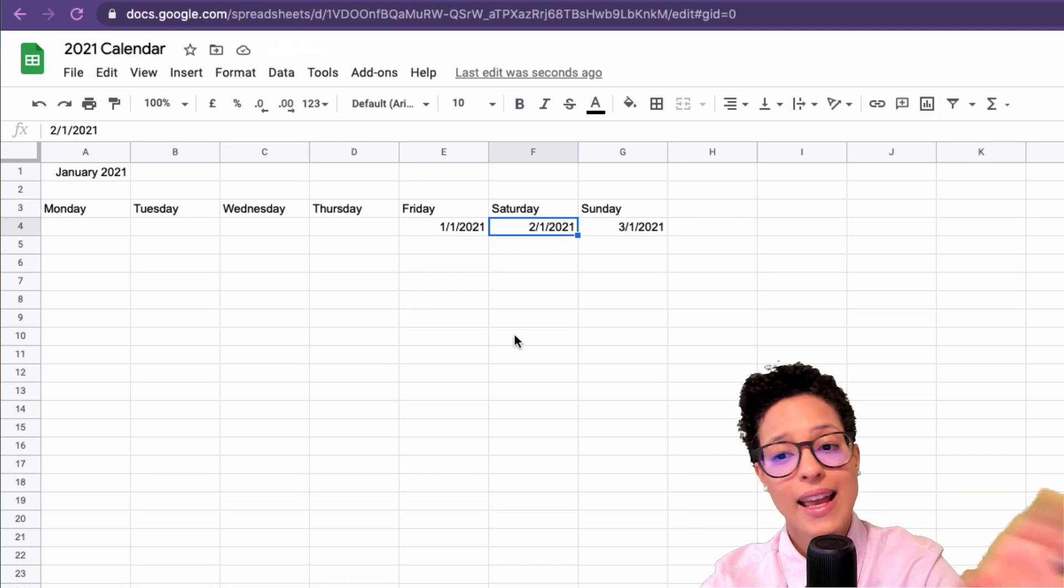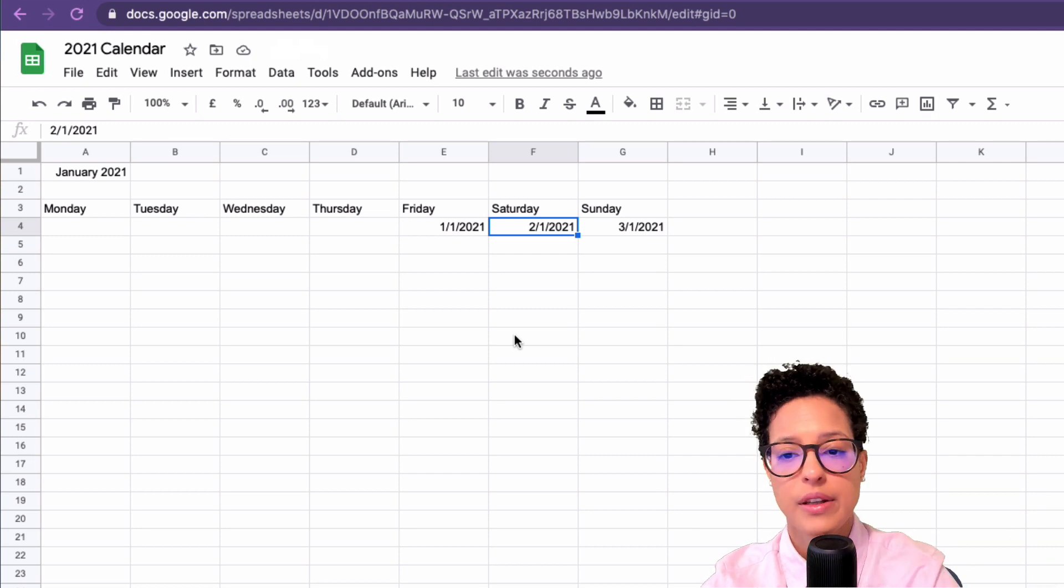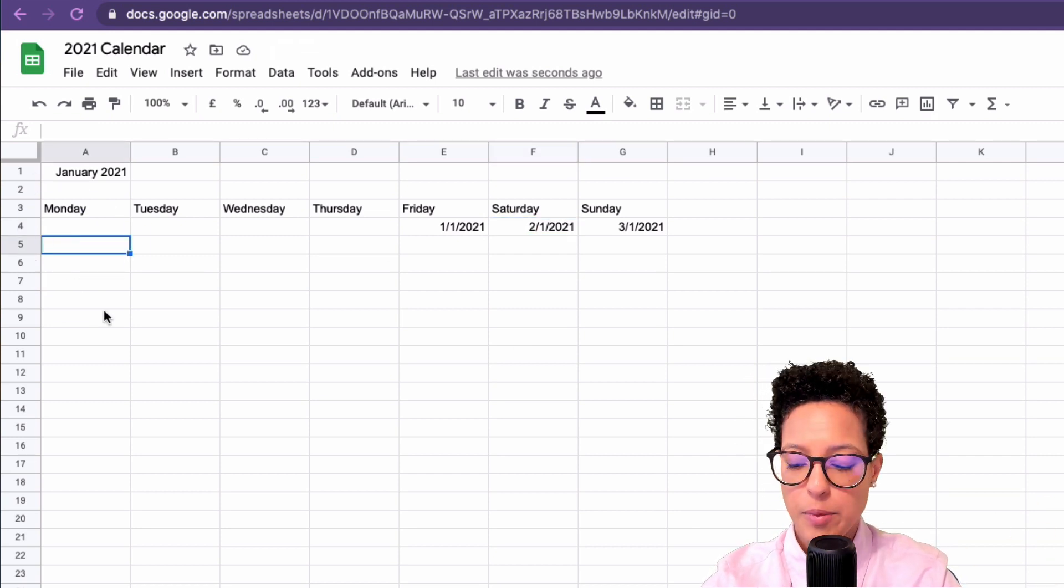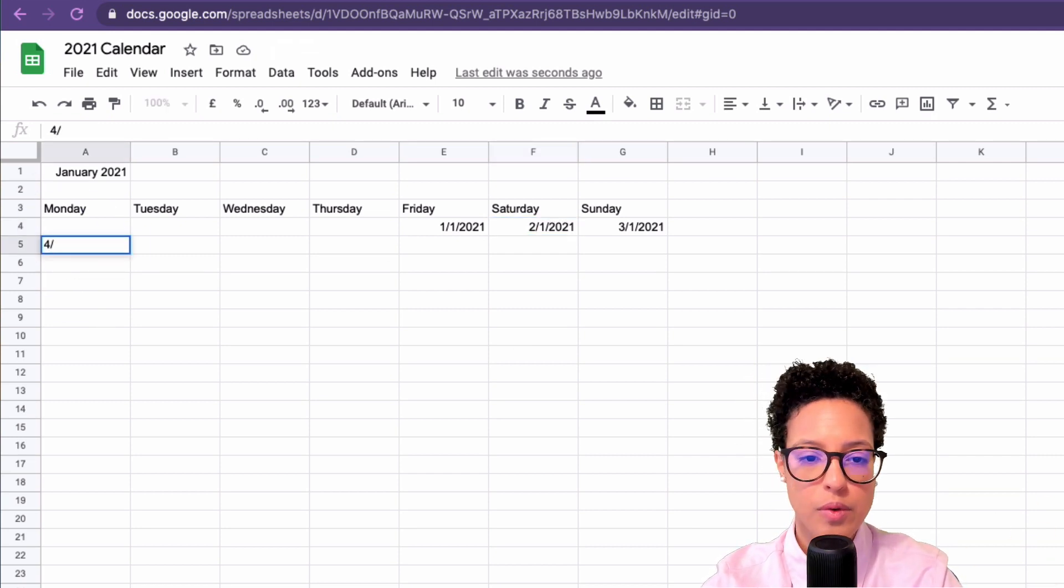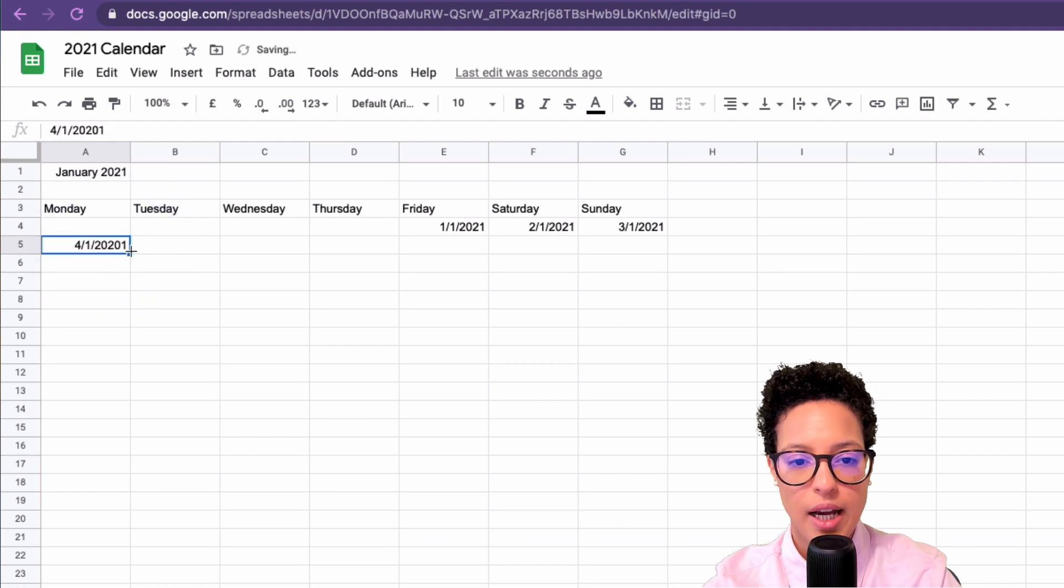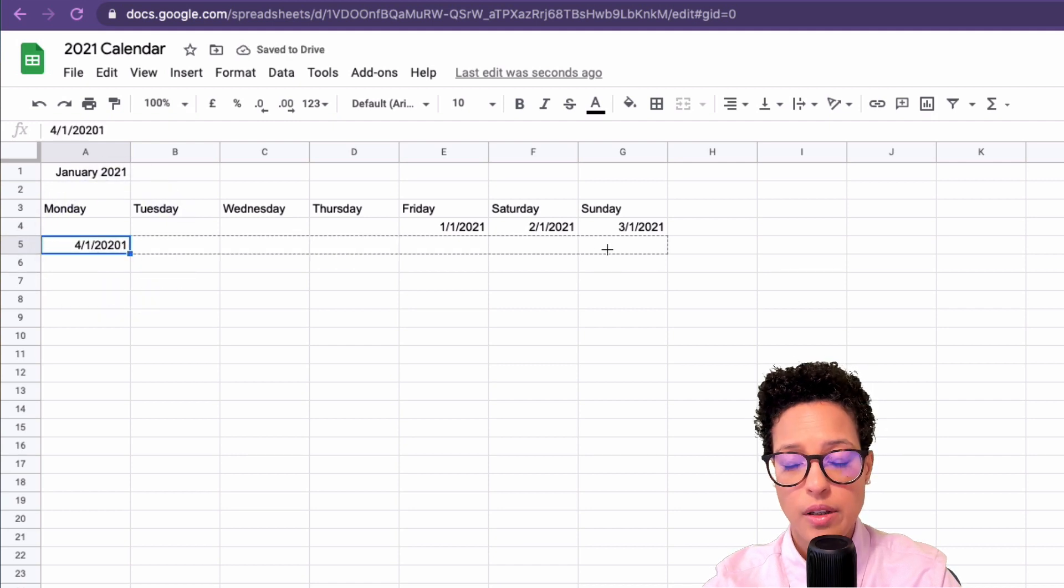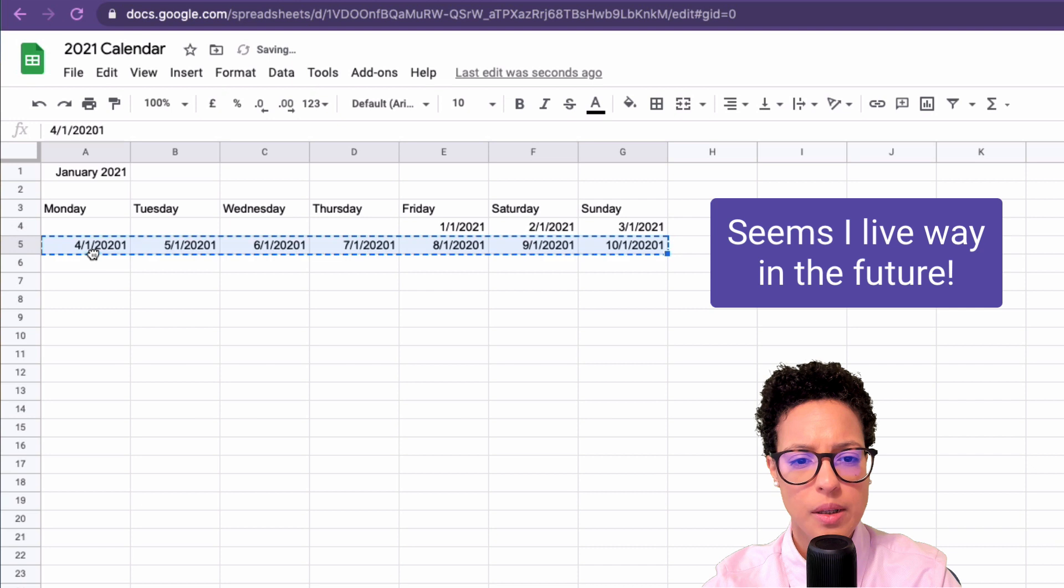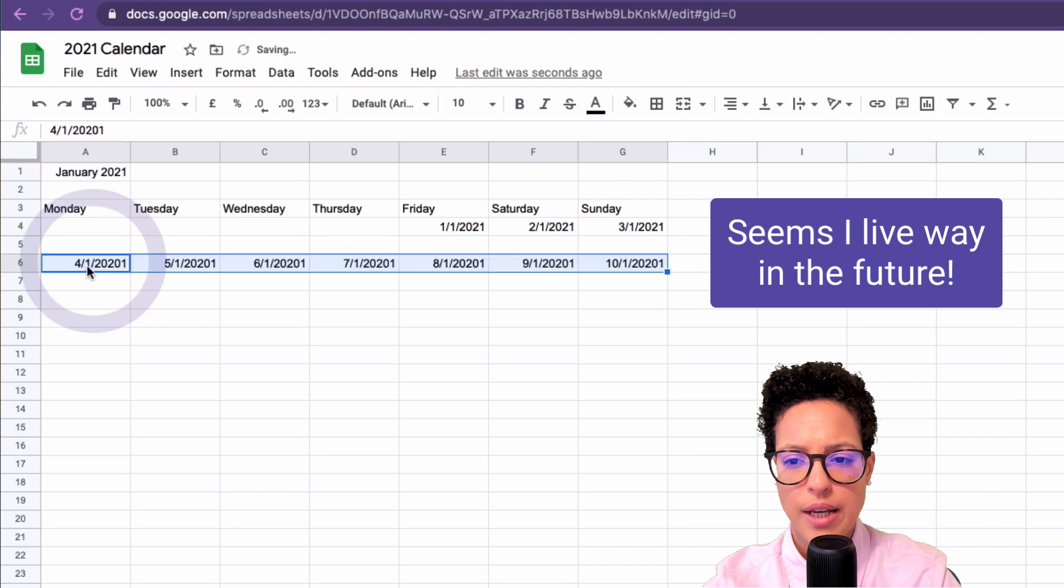Then I'm going to fill out the second line, the second week. Let me add some space in between.